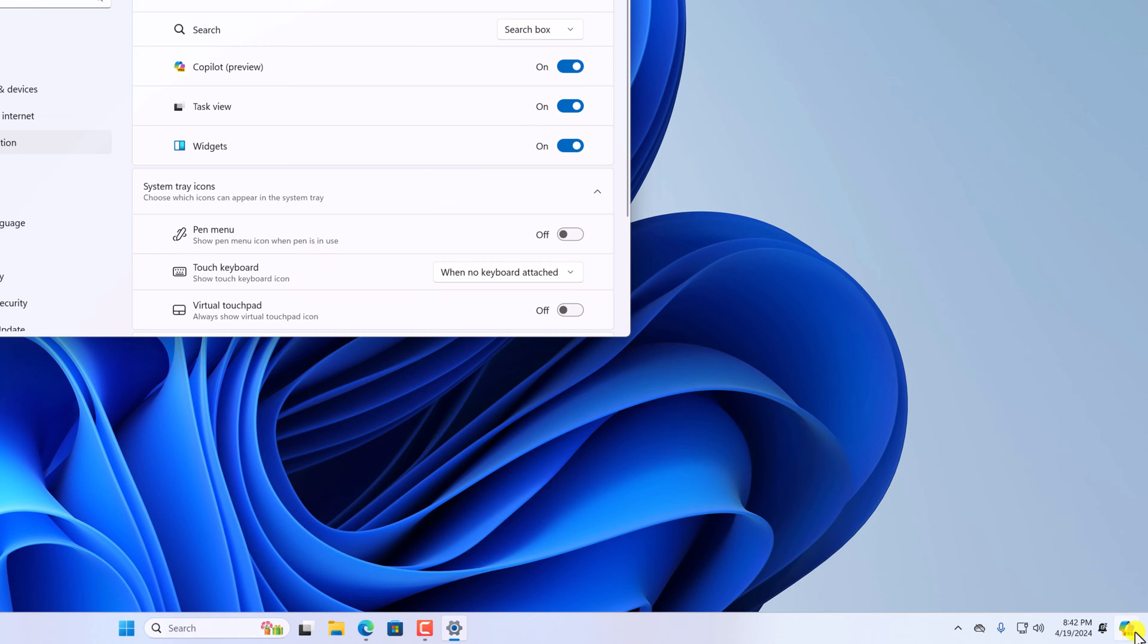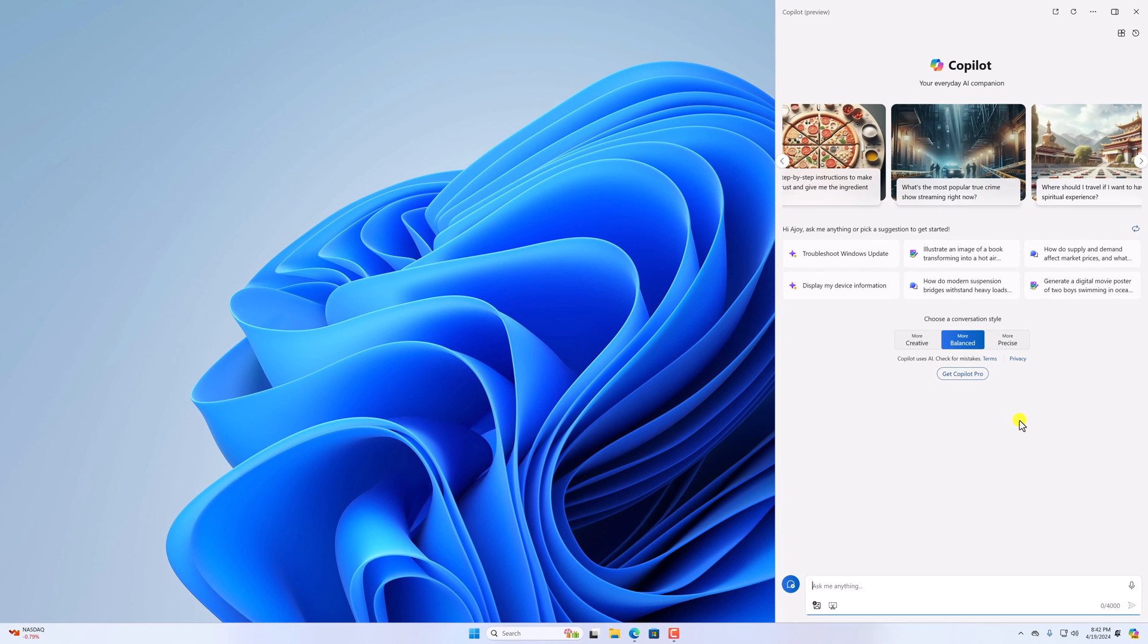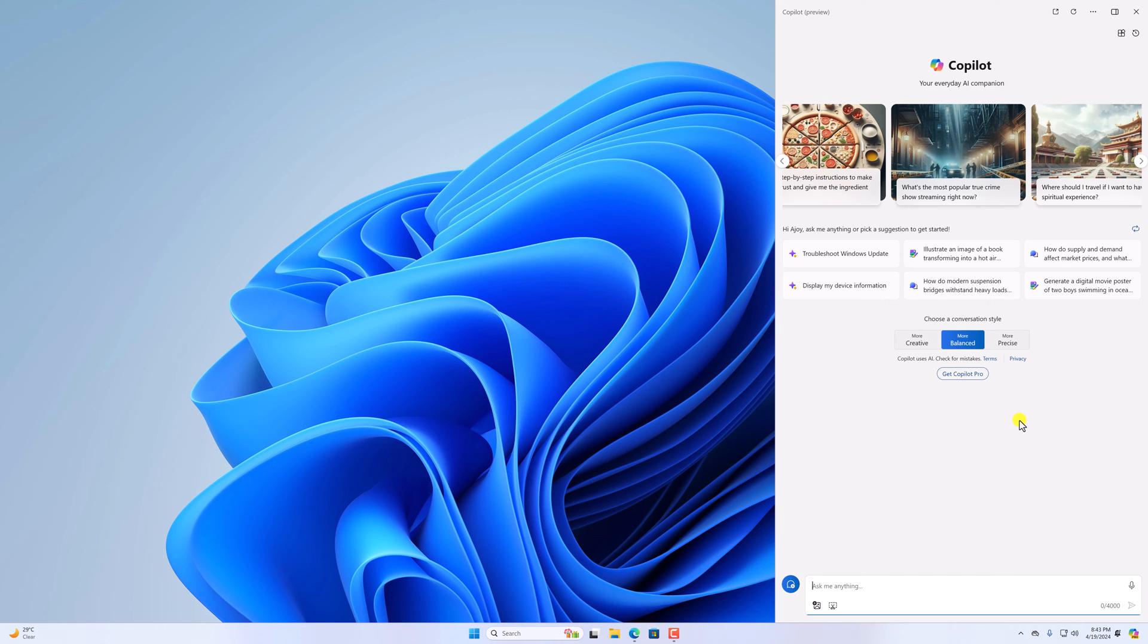Now you can simply click on this icon to launch the Copilot feature. Now you can use Copilot to generate images or simply ask some questions and it will respond to you as a chatbot, or else you can also open Windows settings and troubleshoot your Windows computer.